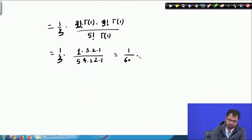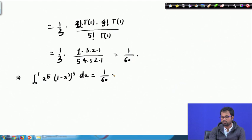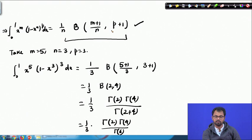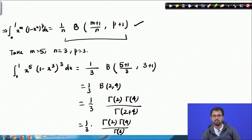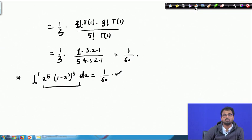Therefore, the integral from 0 to 1 of x^5 · (1−x^3)^3 dx = 1/60. Here we saw that for this type of integral, we just use the derived formula, plug in the values of m, n, and p, and then compute the gamma functions using Γ(n) = (n−1)! without even evaluating any integral. I will include similar problems in the assignment sheet so you can practice more.